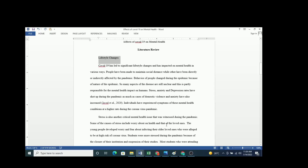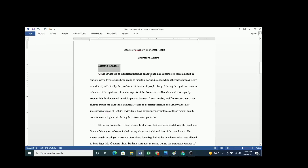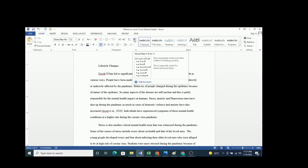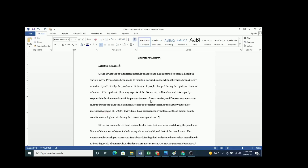Another thing to pay attention to is the spacing between words — always ensure there is one space between your words. A tool you can use to check this is the 'Show/Hide Paragraph Marks' button. It will show you the spacing so you can verify whether it's one space or not. If there are two spaces, you can delete the extra one. This ensures your work is as neat and well-organized as possible.